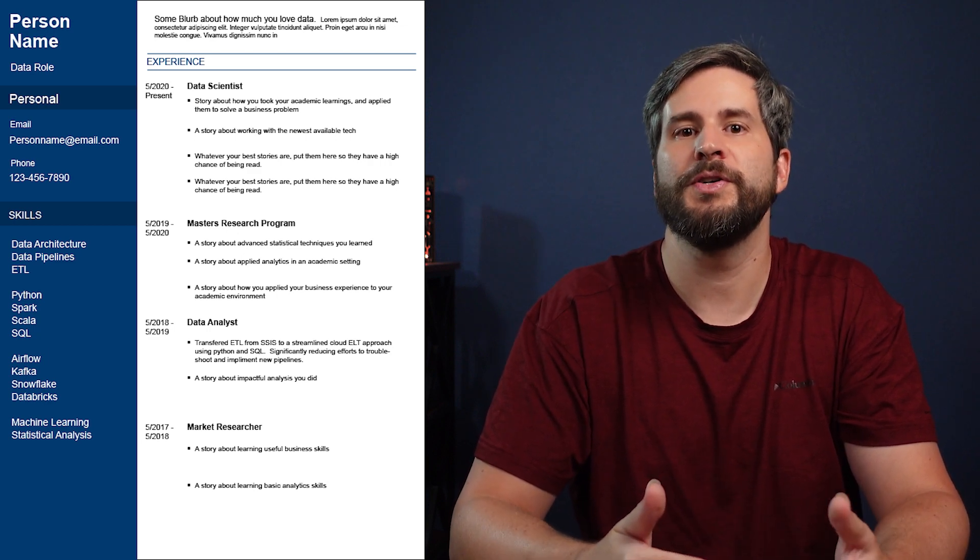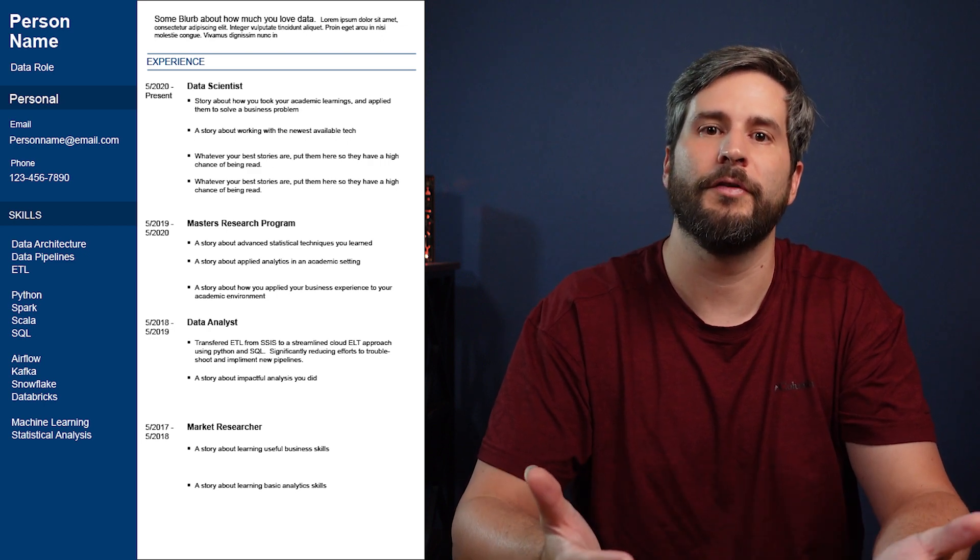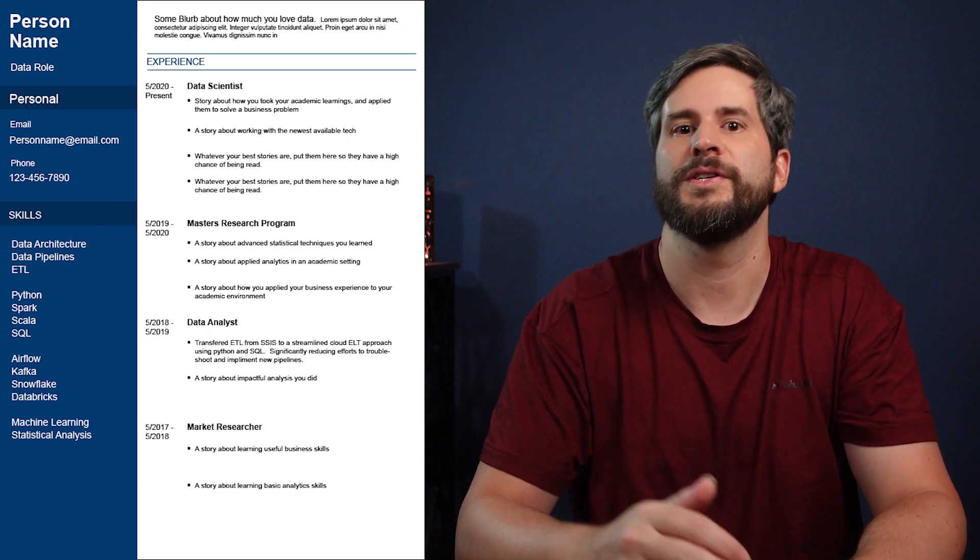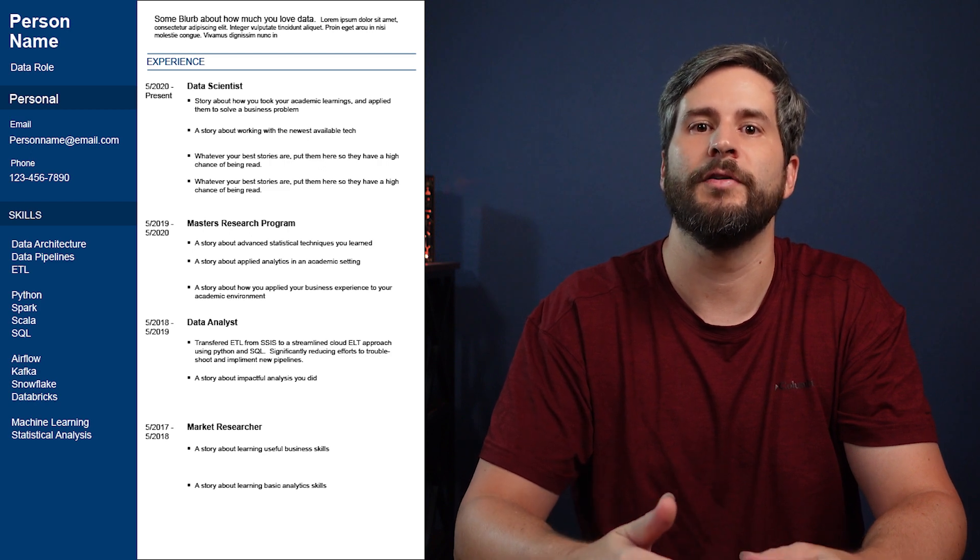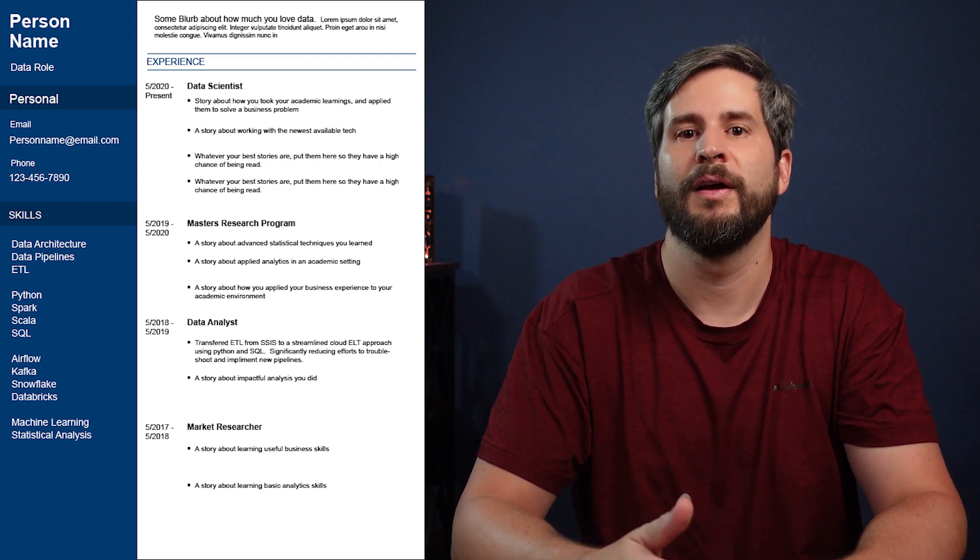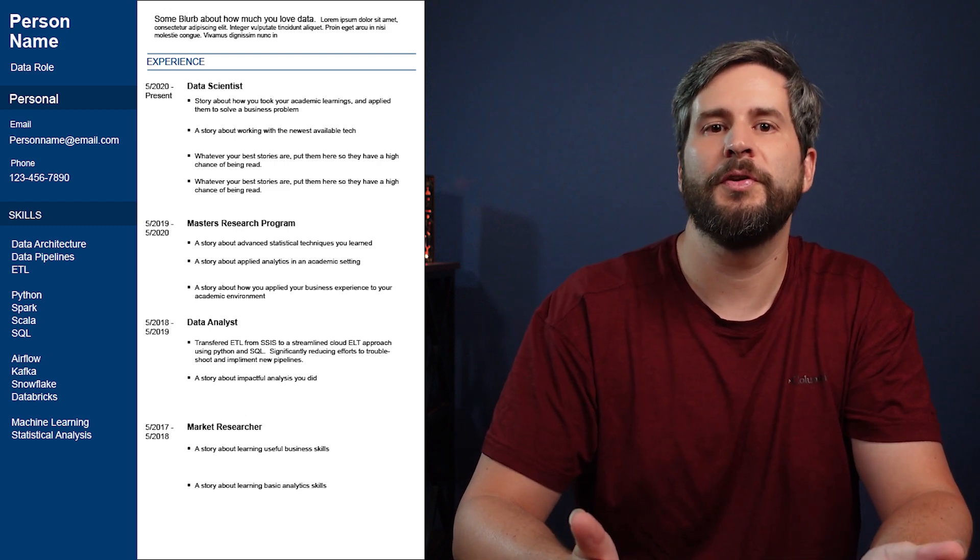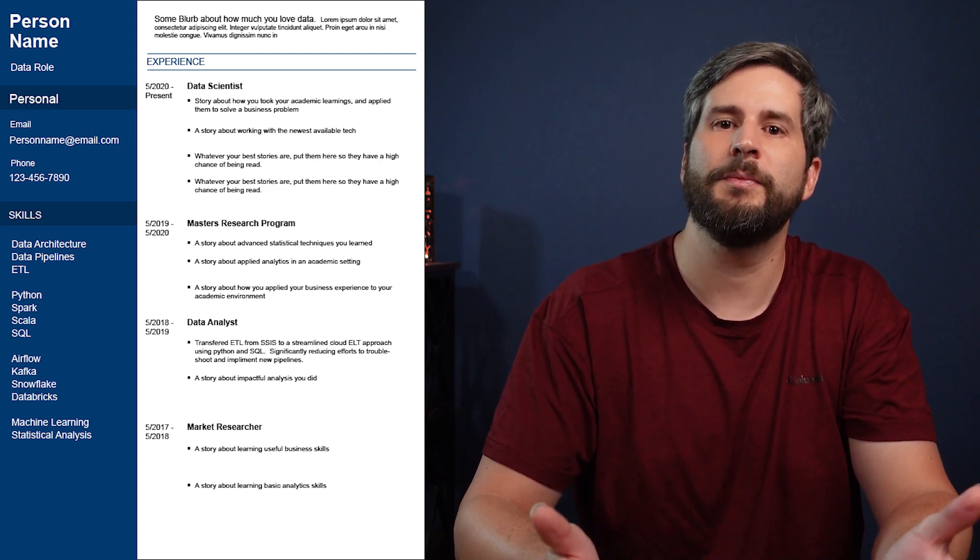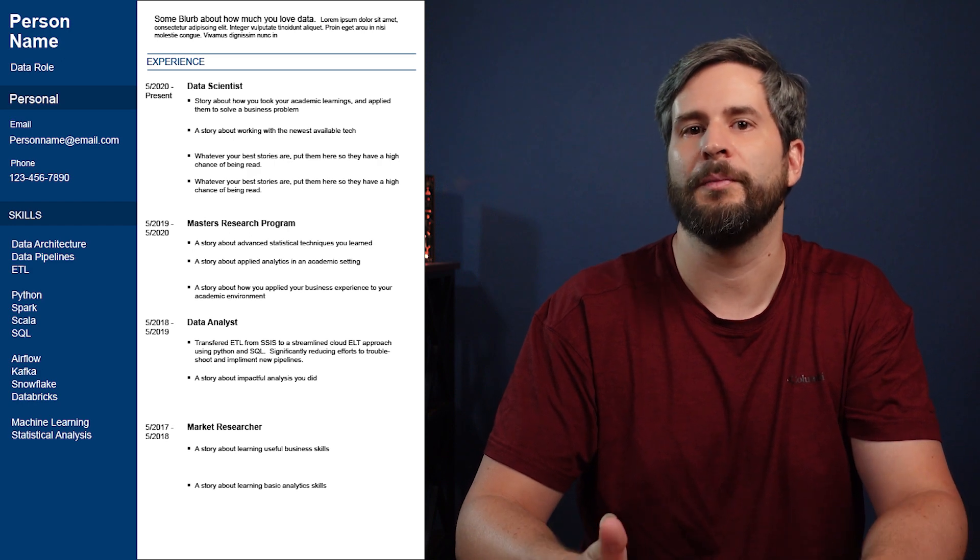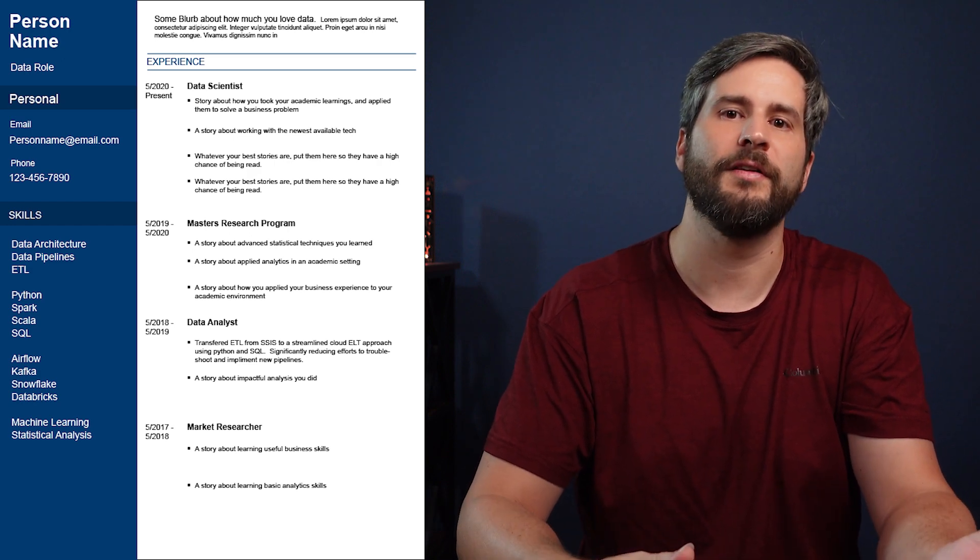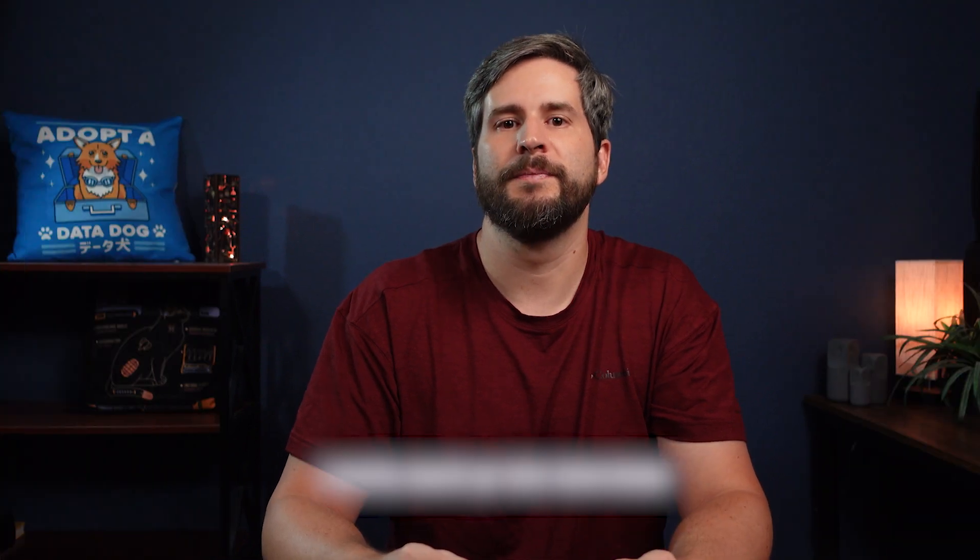The other type of question you'll get are the here's our problem, how would you solve it? And just like a good politician, you want to redirect their question to an answer involving one of your story bullet points. Oh, it sounds like you're struggling to get your cloud platform to do what you need it to. Well, let me tell you about the time I transferred our entire ETL process from SSIS to an AWS Python solution. Then just highlight your AWS learnings.